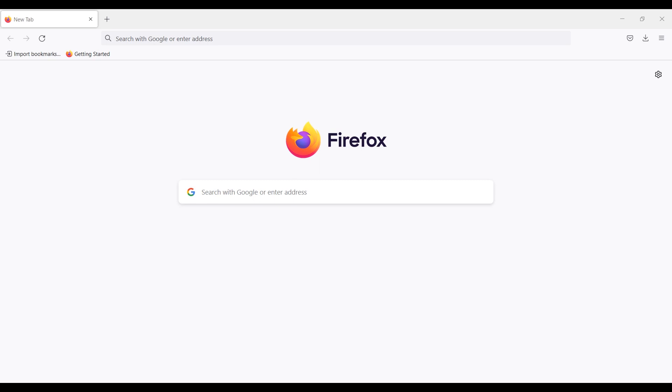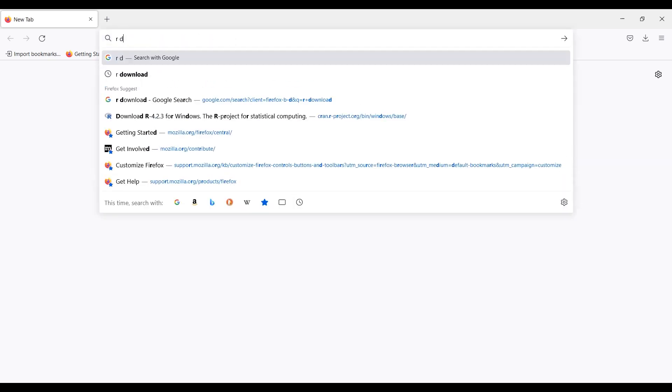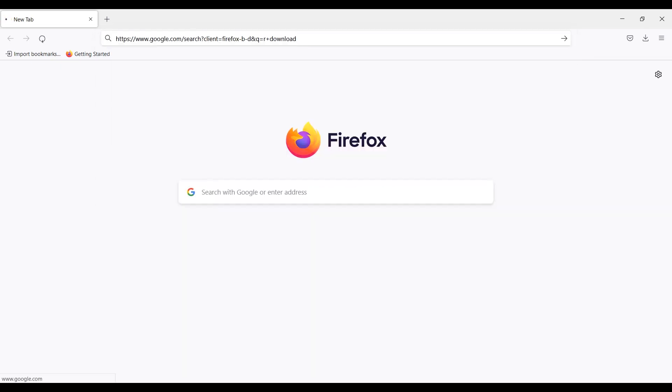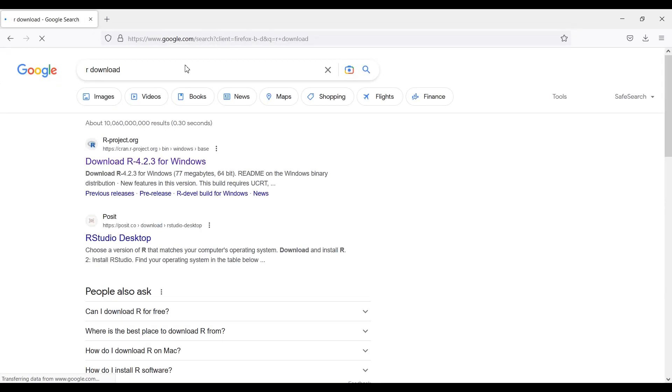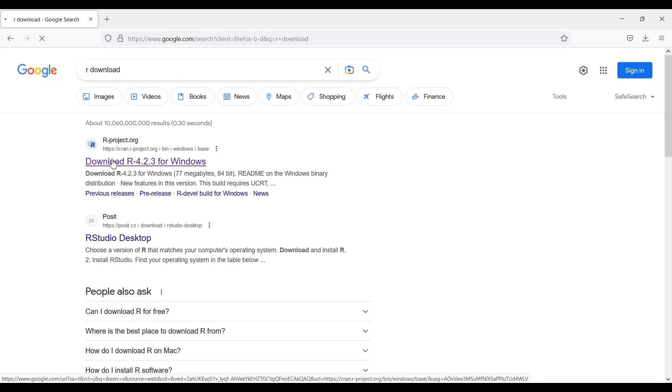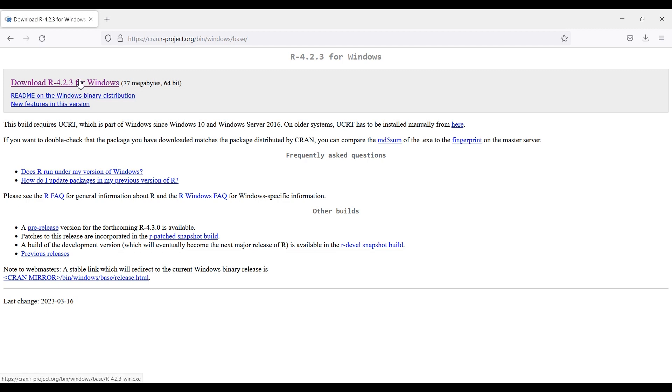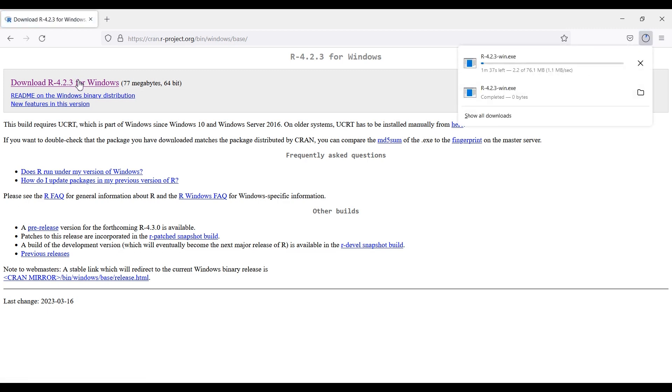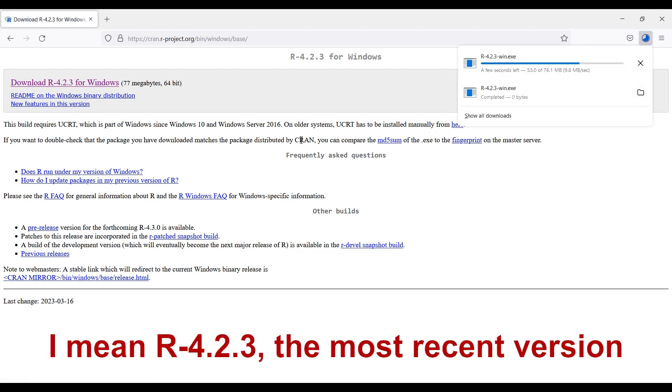To start, we'll install Base R. First, open a browser and search for R download. The first link on cran.rproject.org is the correct one to open. Then, click the link Download R 4.2.2 for Windows at the top of the page.